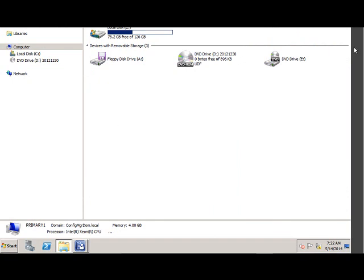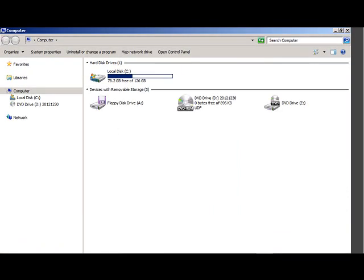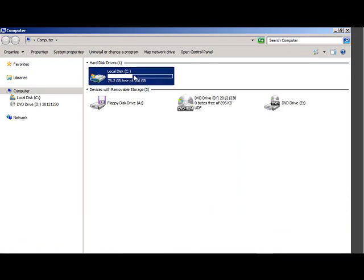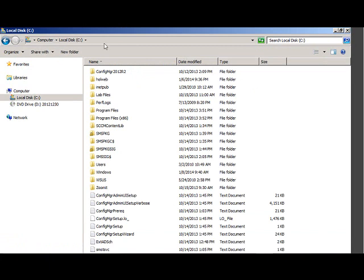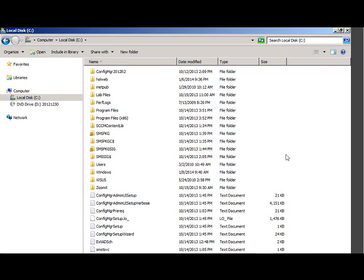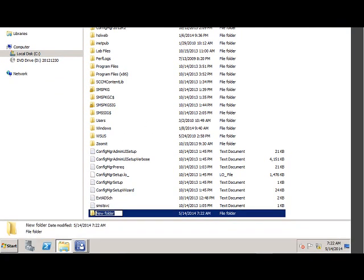I will create a folder called Backup. Maybe in production environment I recommend you to store it in your SAN storage type or something.